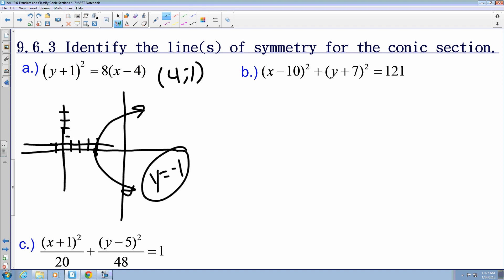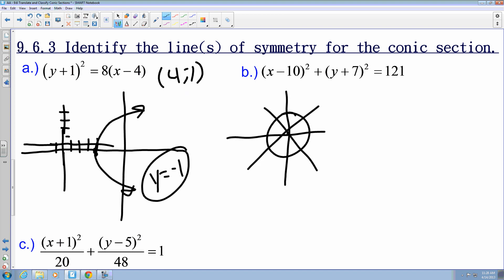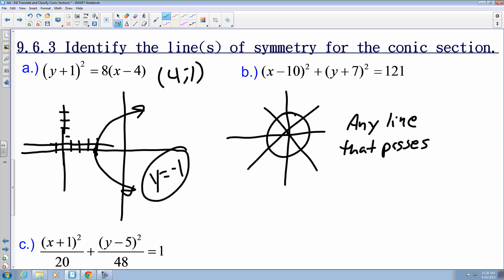For b, I have x minus 10 quantity squared plus y plus 7 quantity squared equals 121. When dealing with circles, any line that passes through the center point makes a line of symmetry. So the answer is: any line that passes through the center point, which happens to be 10 comma negative 7.